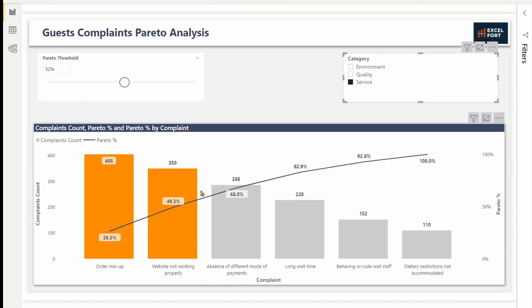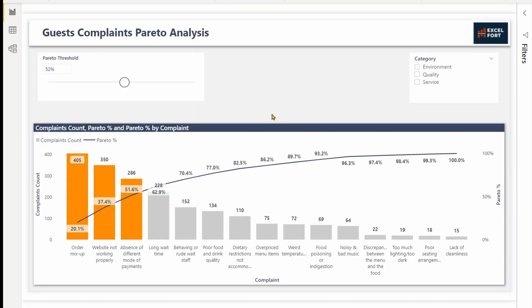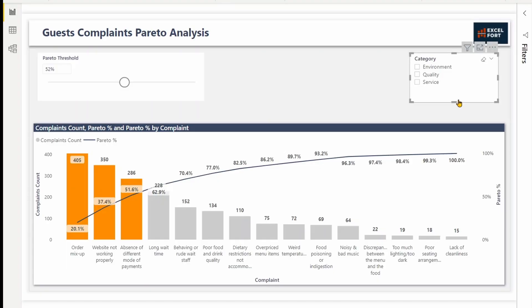So this way you'll be able to analyze using different dimensions. So far our Pareto chart is working fine. This will continue to work as long as you don't have any ties in your account. If you think you are going to get ties, then we need to apply a different logic. In my next video, I'll explain how to handle ties. Let me demonstrate how the Pareto percentage calculation will fail if you have ties.